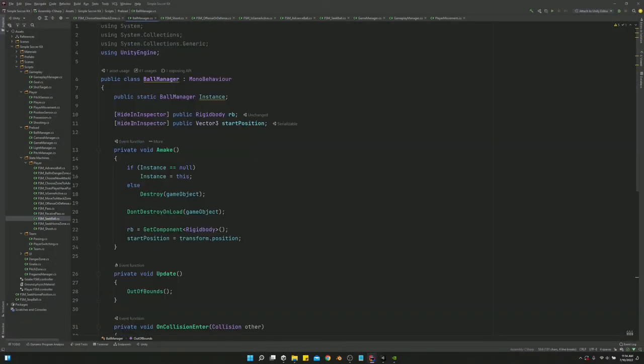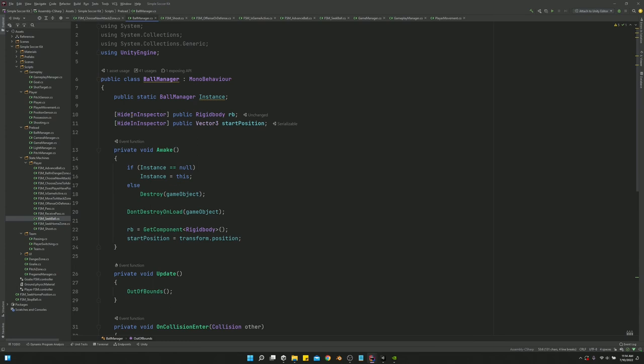This is the ball script. All you do is make a ball script or ball manager script, whichever you want to call it. Make it a singleton and attach it to the ball. That's it.